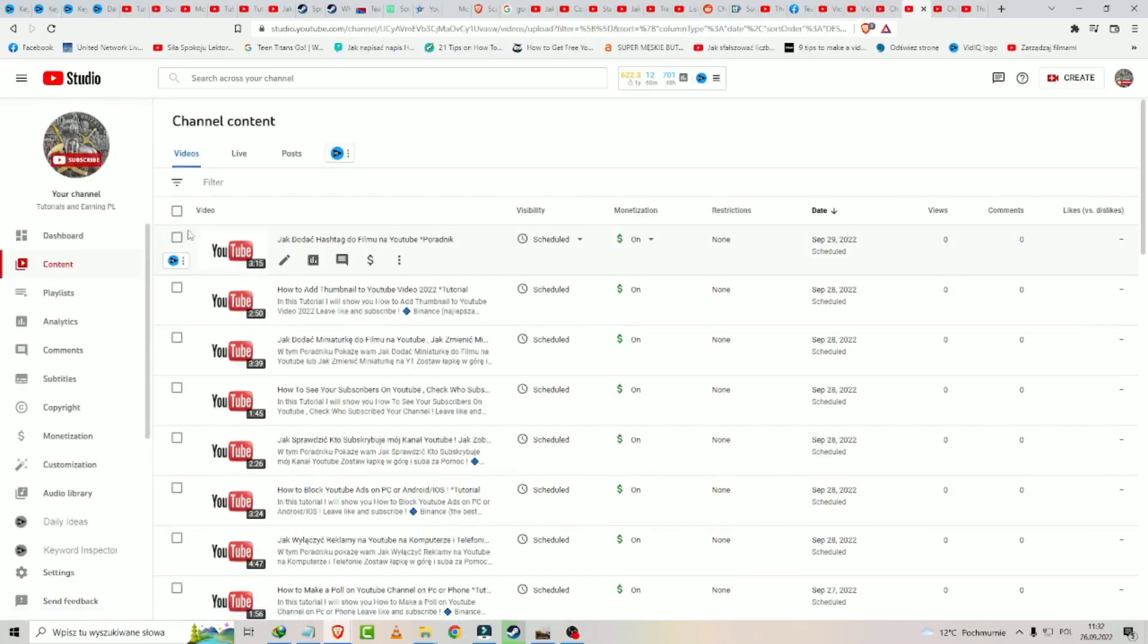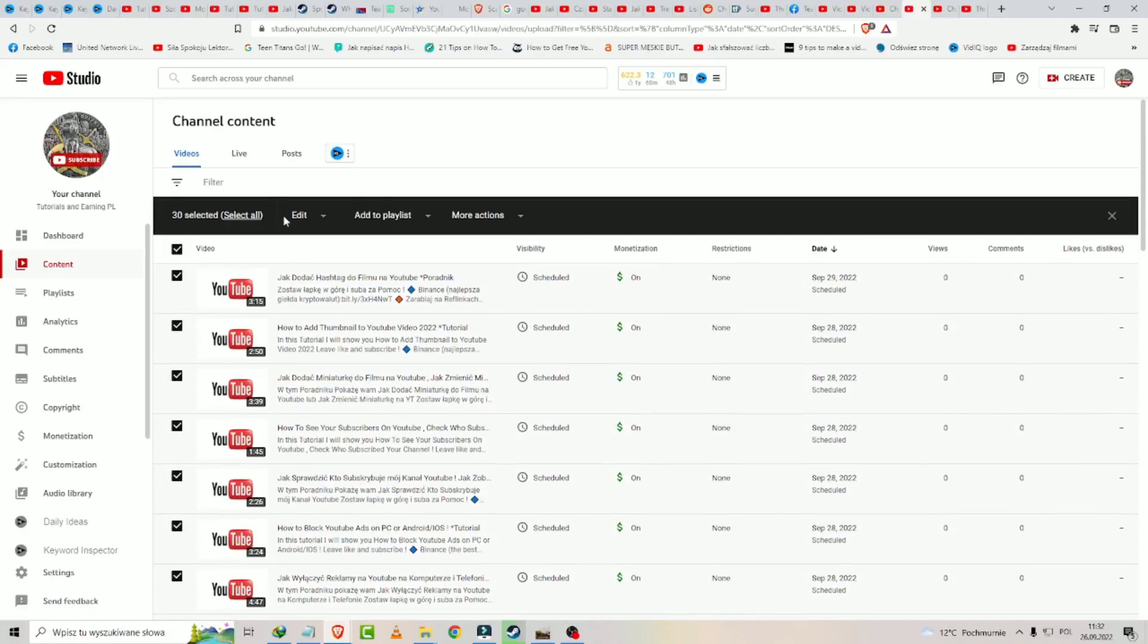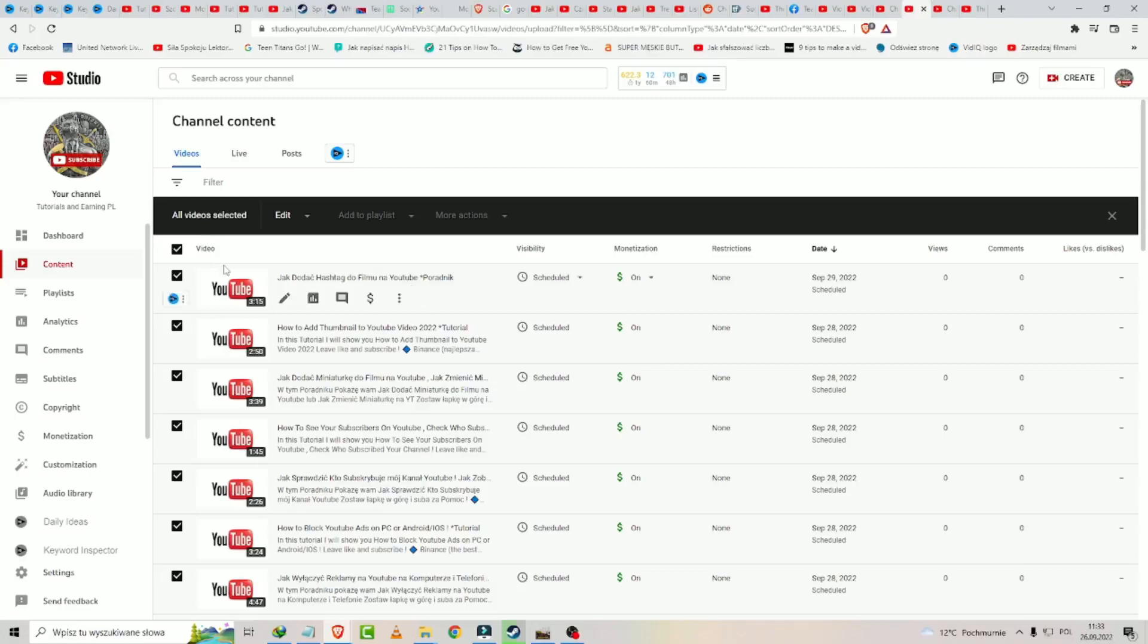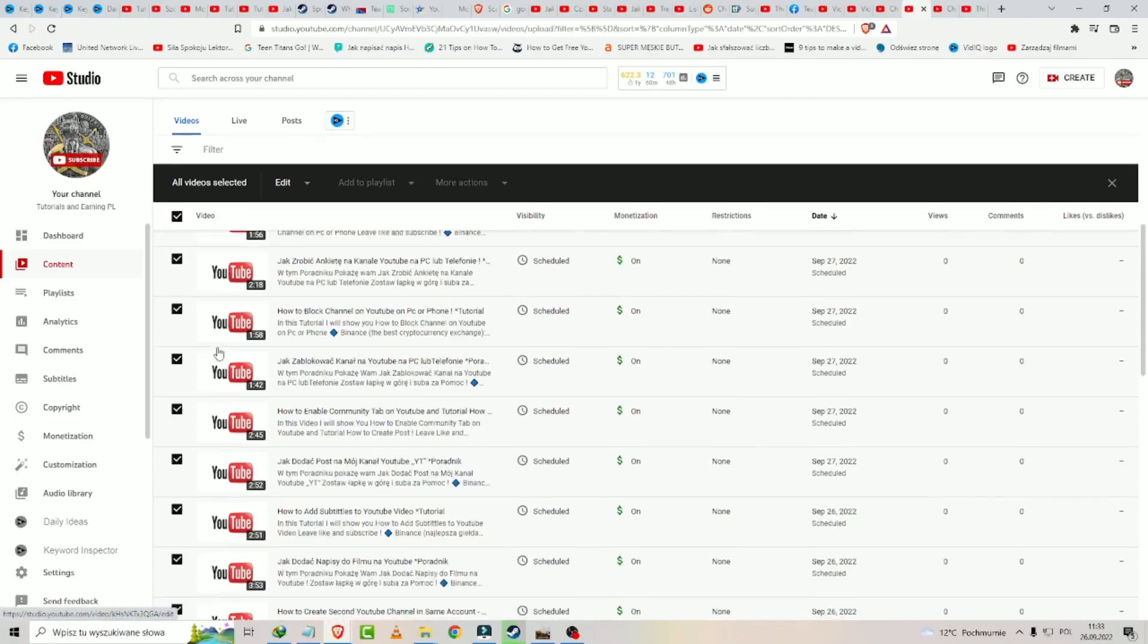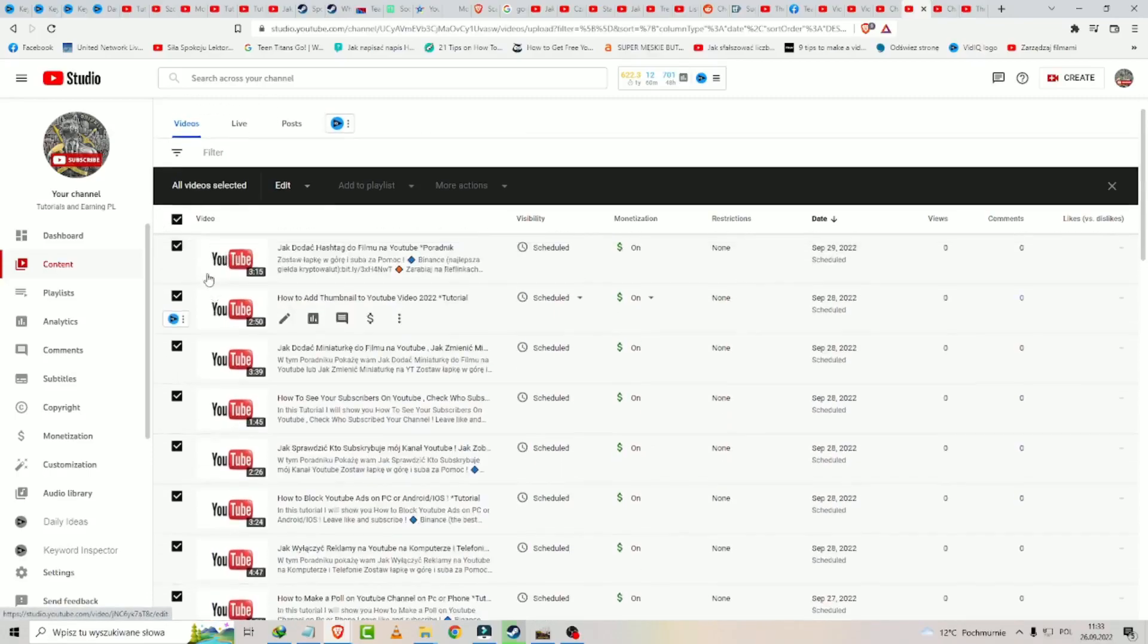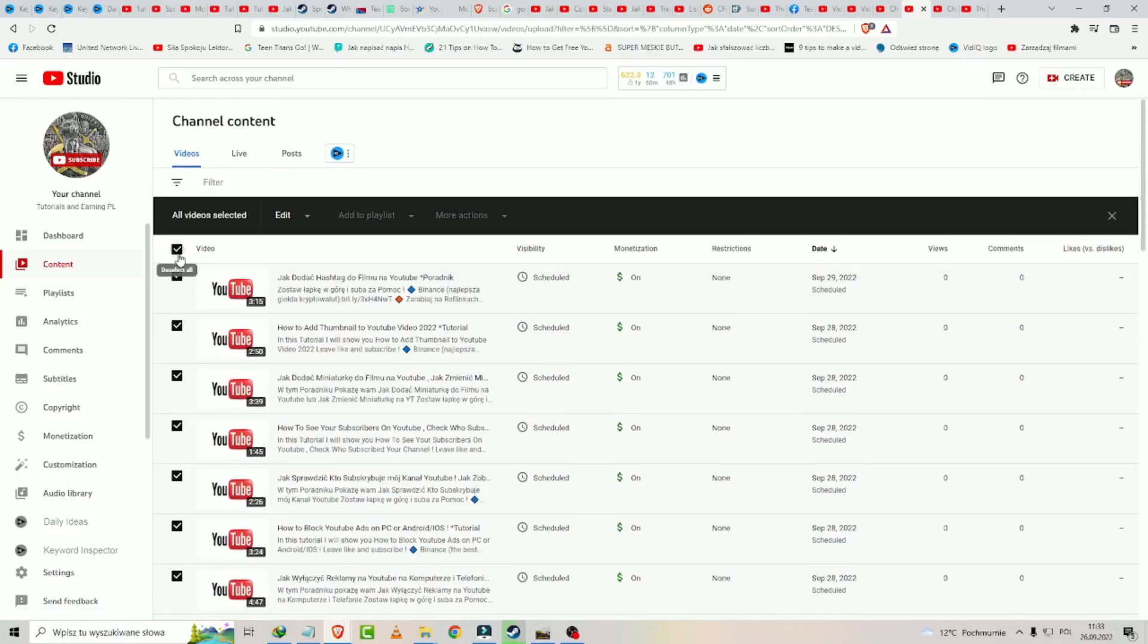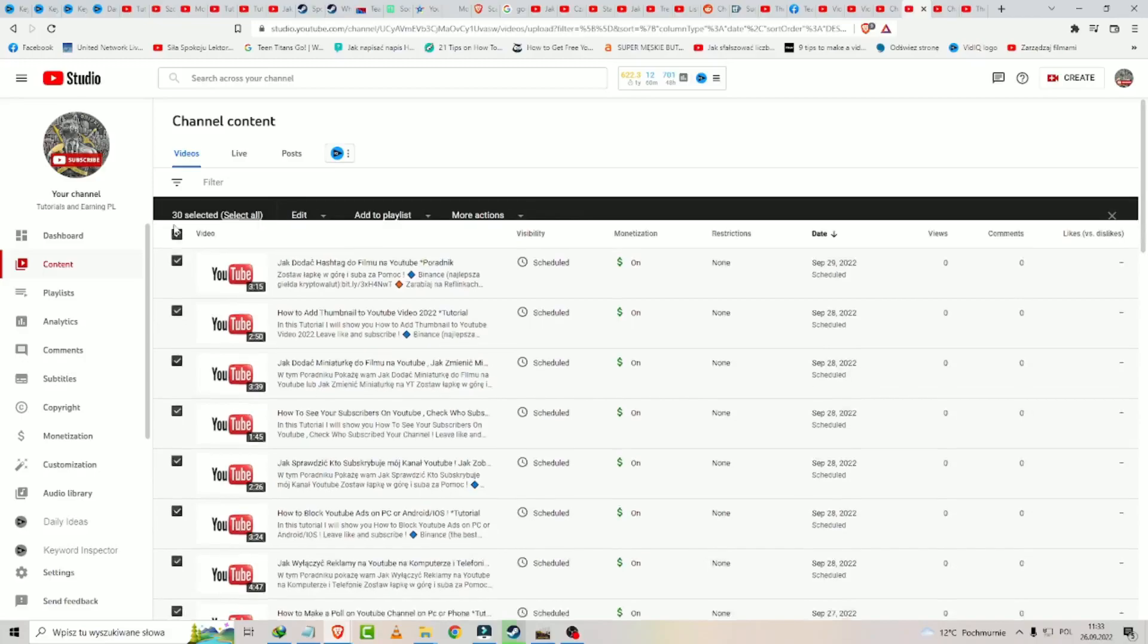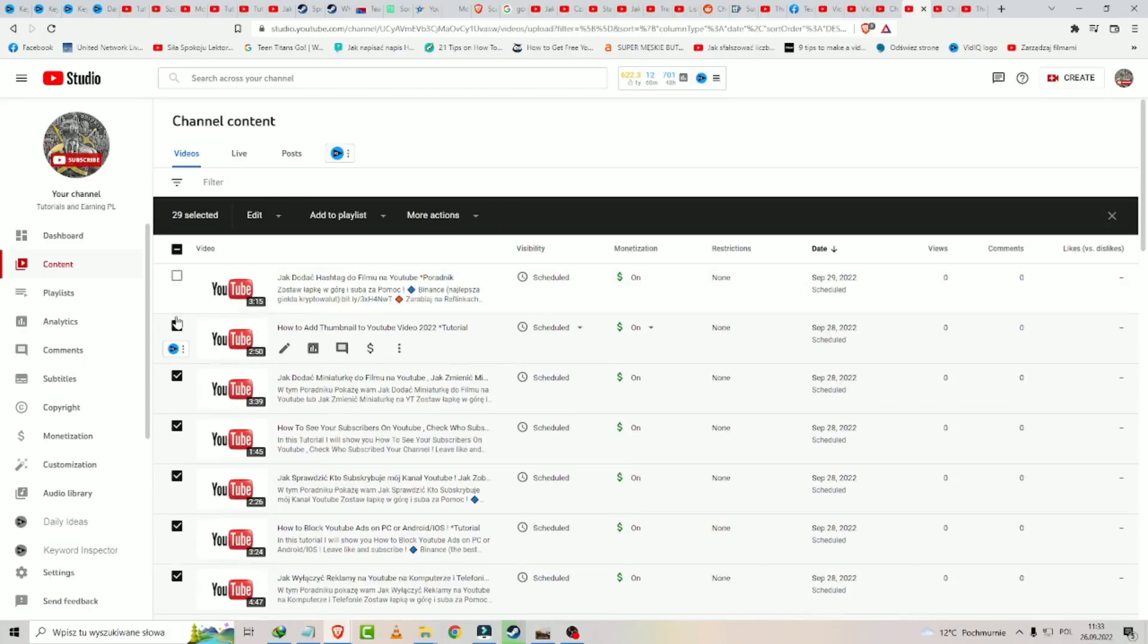And one thing. If you want to add many hashtags to many videos, you may click here. More choices at them.